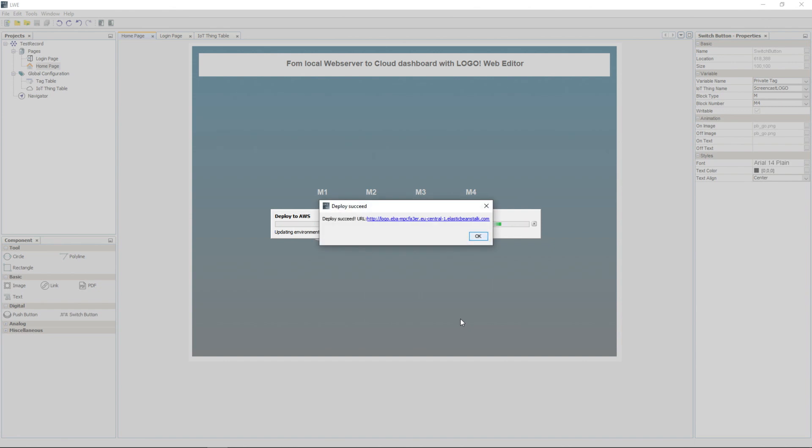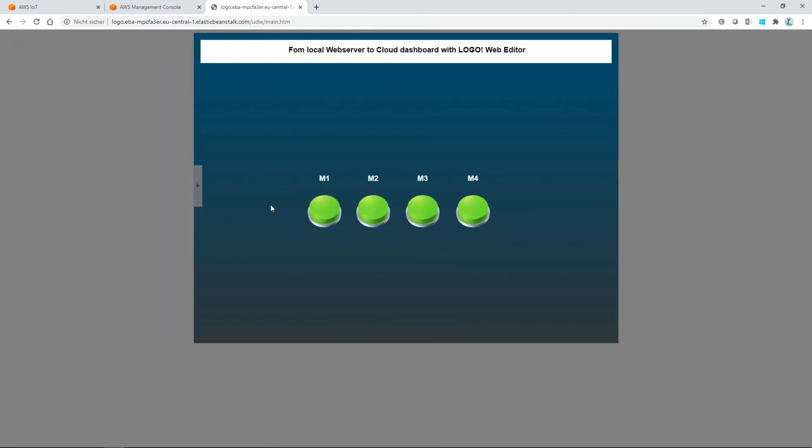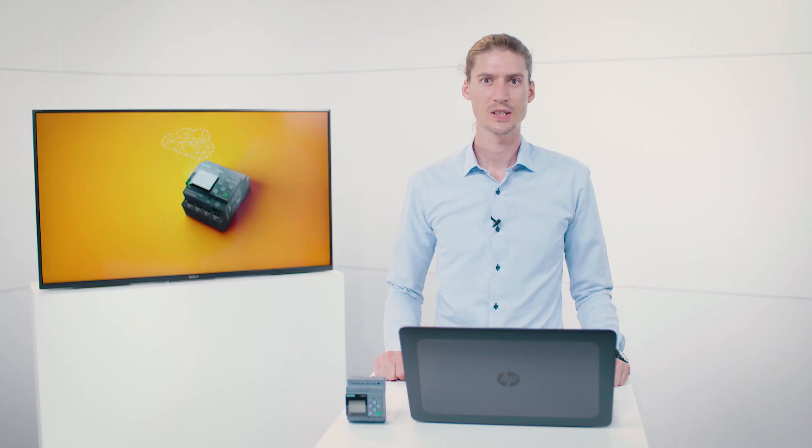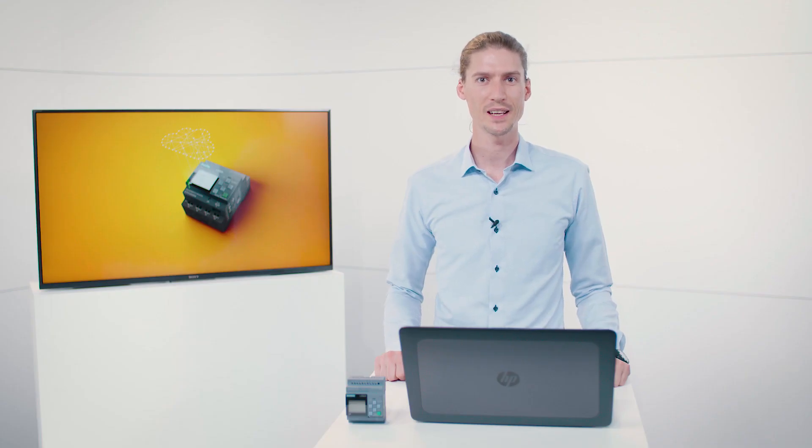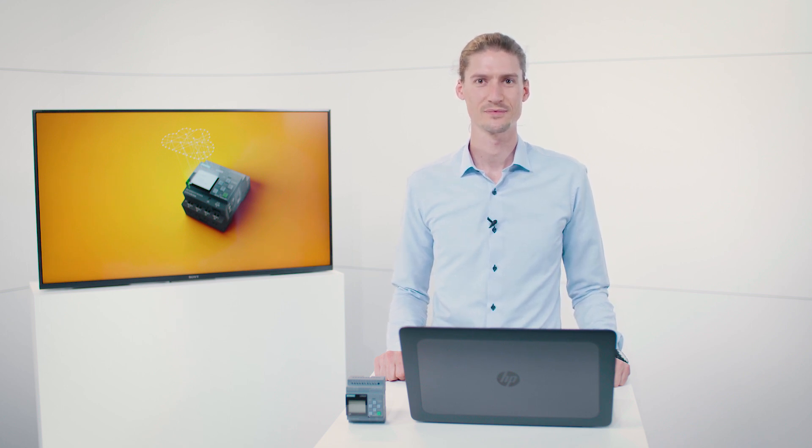Once the URL is displayed, we can access the web server hosted in the cloud. Here, we log in using the password we set earlier and we see that the same dashboard that was previously hosted locally on the Logo module is now hosted at an address on the Internet that can be accessed anywhere. And that's everything I wanted to show you. I hope you enjoy programming and trying it out for yourself. Siemens.